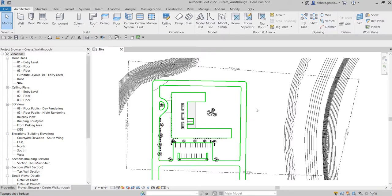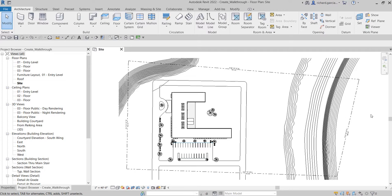Welcome, Learning with Rich here. In this video I'm going to show you how to create a walkthrough. This will be a three-part series: first, creating a walkthrough path; second, camera positioning and walkthrough path editing; and third, how to record the walkthrough.